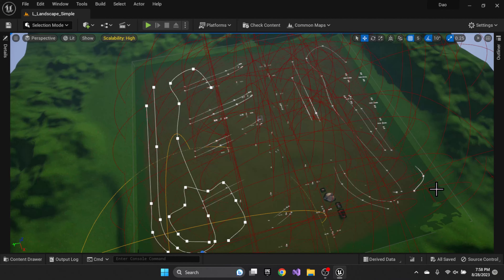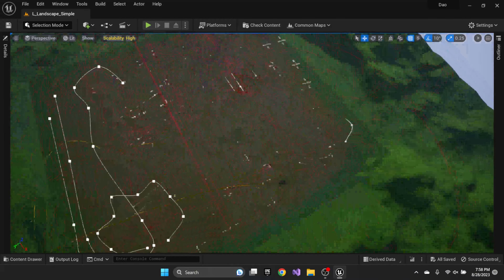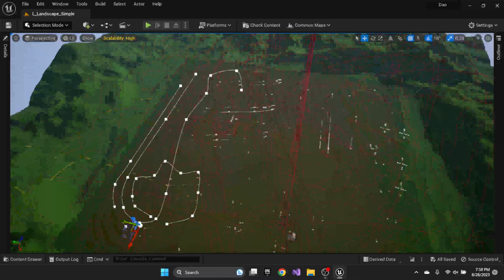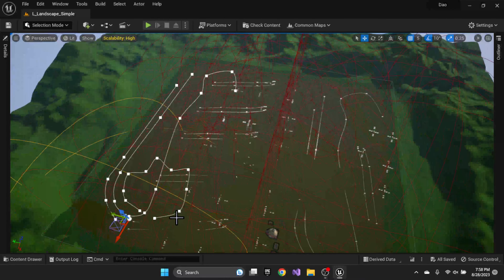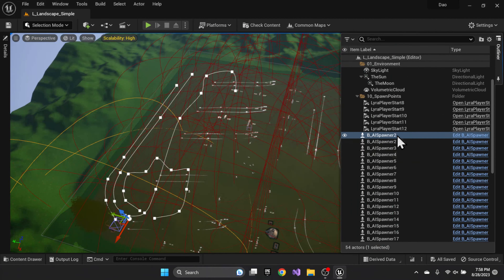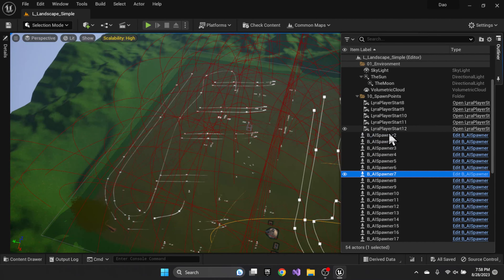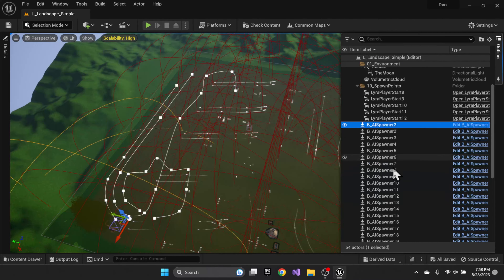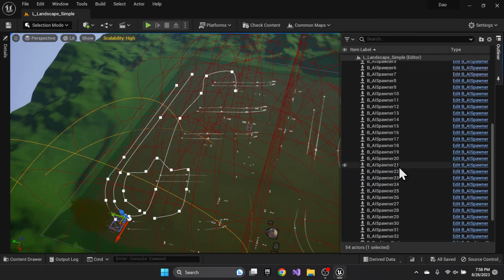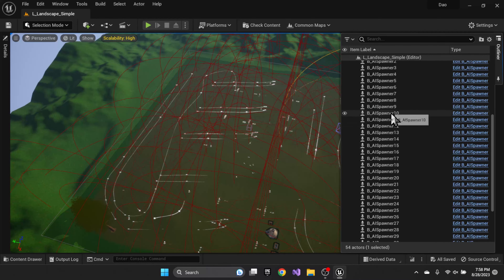Here's our test map. You can see there are lots of spawners all over the map. We're going to disable several of them to simplify the demo.